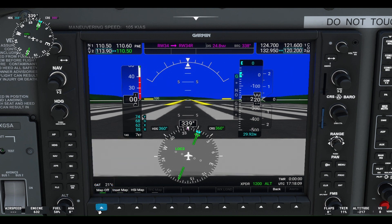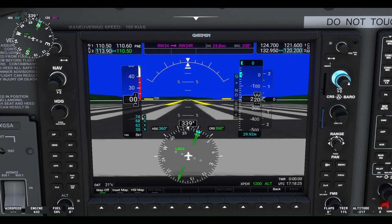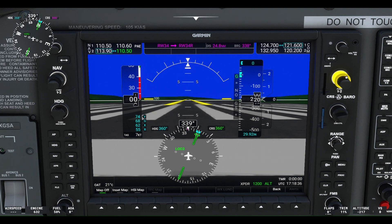Next, we will tune in our communication frequencies in the top right of the G1000 flight display. The main comm frequency is shown on the left and the standby frequency is displayed on the right. We currently have the Renton Tower frequency of 124.7 as the main frequency and Renton Ground of 121.6 selected as the standby frequency. To switch between COMM 1 and COMM 2, just hit the communication button as shown.